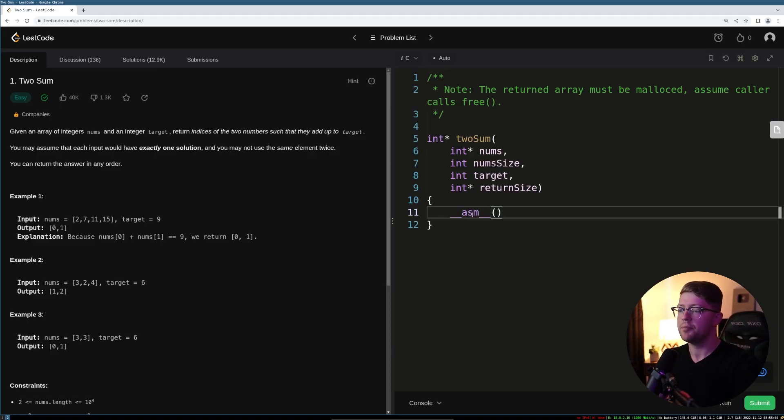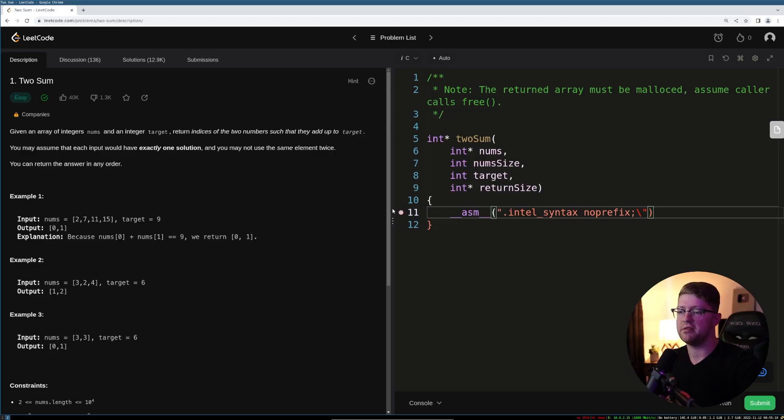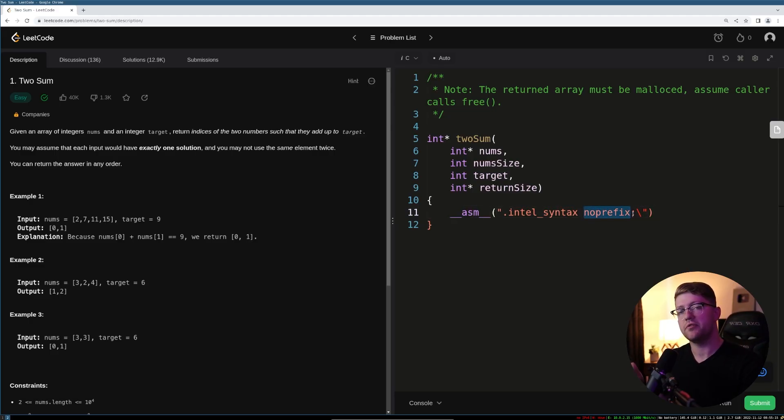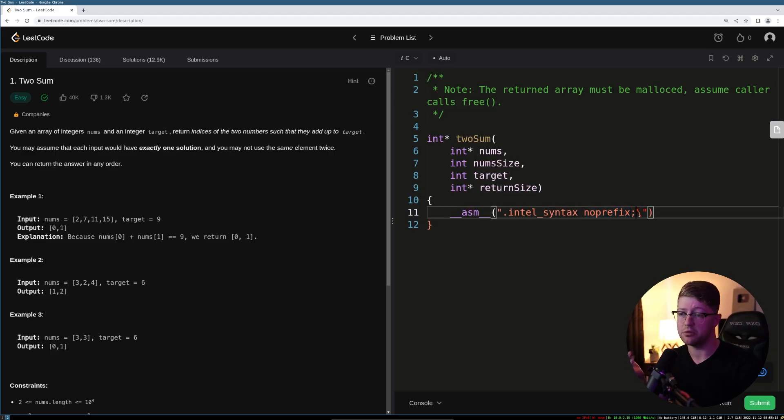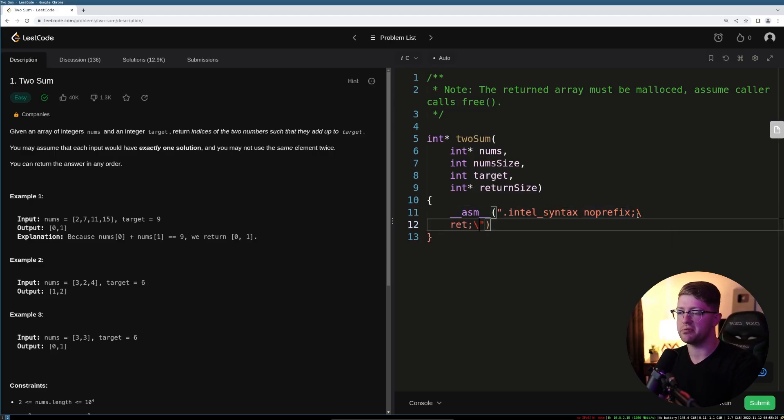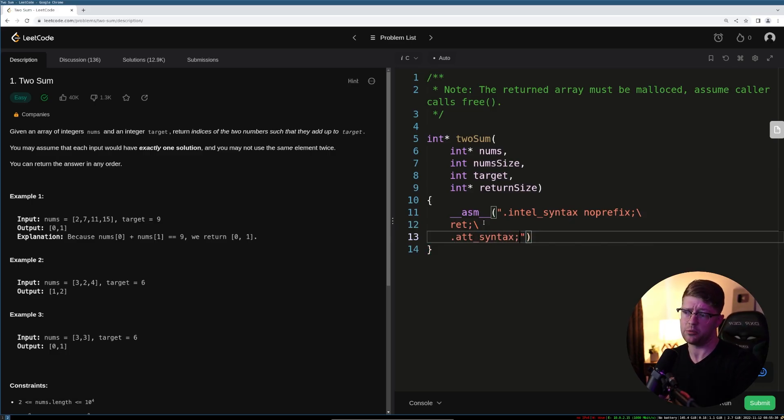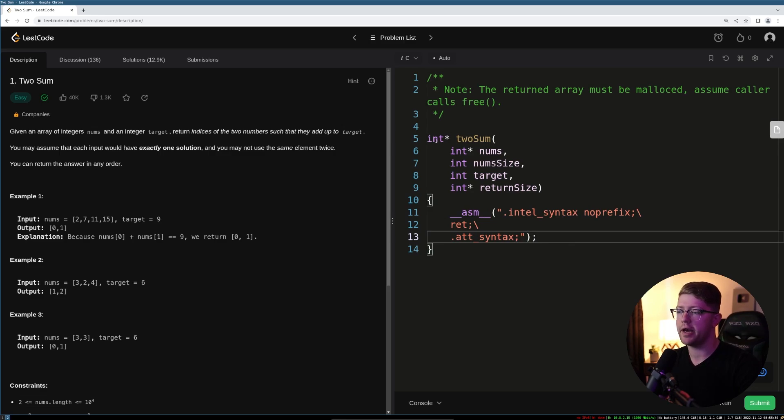So the way we're going to start is like this, and we have to set it up that it uses Intel syntax. Do that with a couple little commands here. Intel syntax, no prefix. No prefix reduces the amount of percent signs we use in our code, and then we're going to add a RET instruction to just prove that it works. Finally, to make sure that the compiler is in a happy state, we have to return it back to where it started, which for some reason is AT&T syntax.